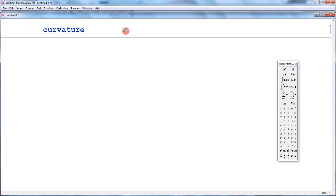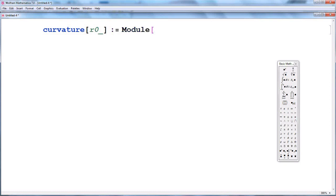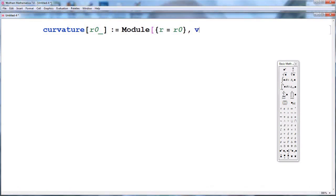We want to name this program 'curvature', so the input argument will be the position vector R. We close the square brackets and use a Module command, and we reassign our arguments. We call it R, and by definition we first obtain the derivative of our position vector, so we type V equal to D[R, t].